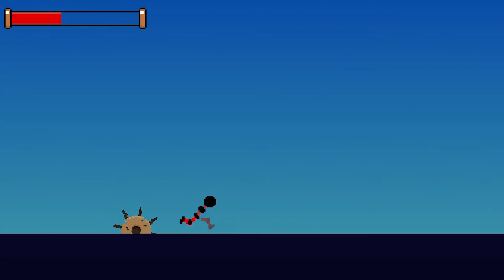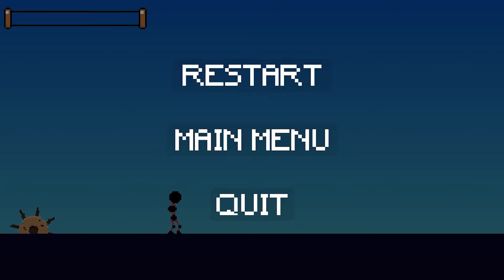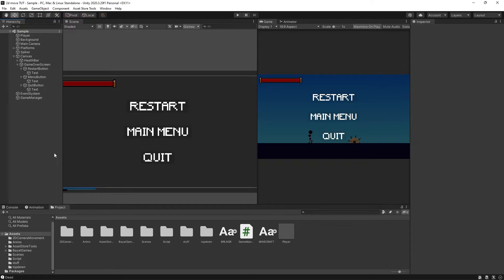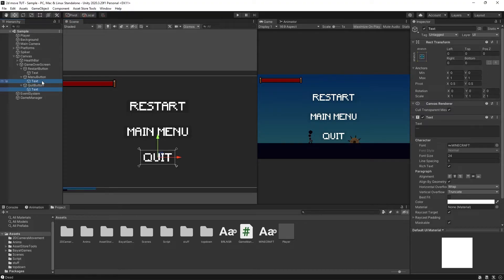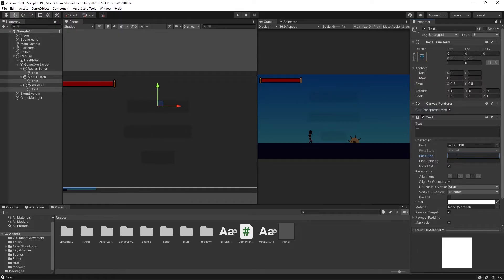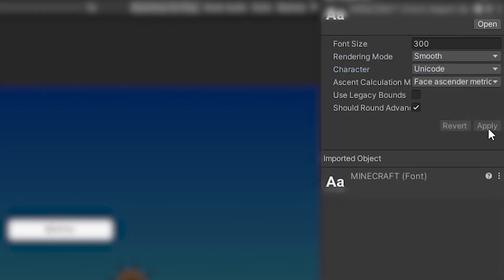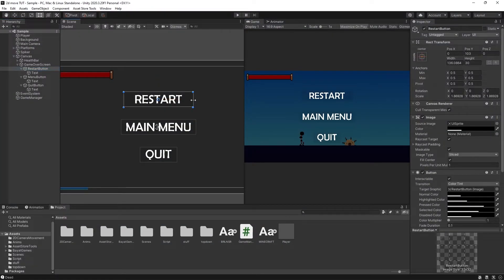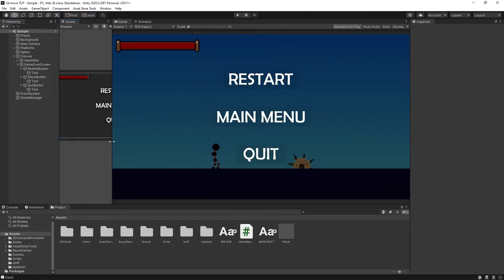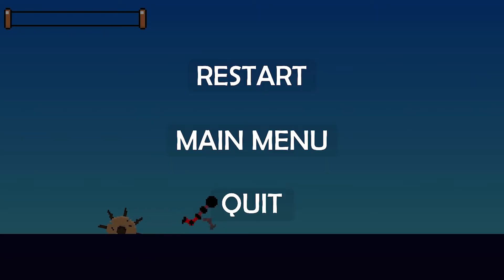Press play, walk into the damaging object a few times, and when we die the UI comes up. I've decided I don't like this font in context, so I'll select all three text objects and drag in a new font — Berlin Sans, taken directly from my Windows PC. I'll set the font size to around 24 and just like that it's quickly changed. Remember to go into the font settings whenever you change fonts and adjust them the same way as before.